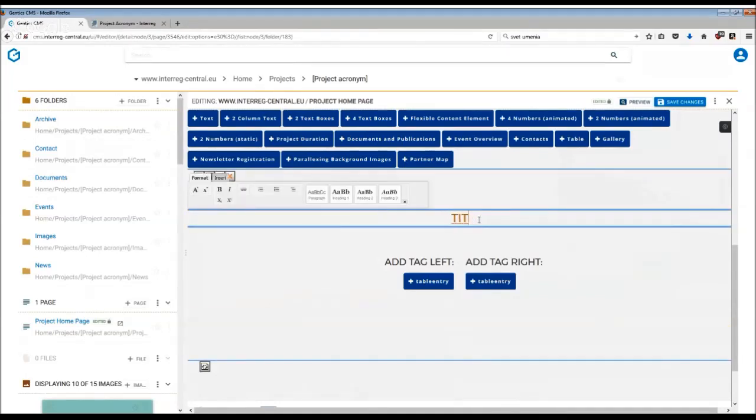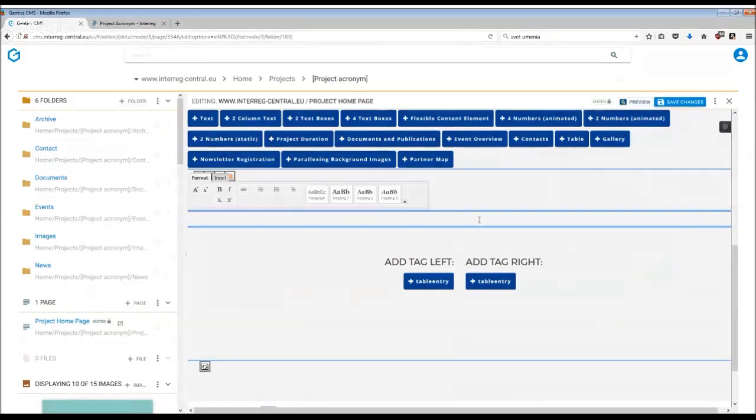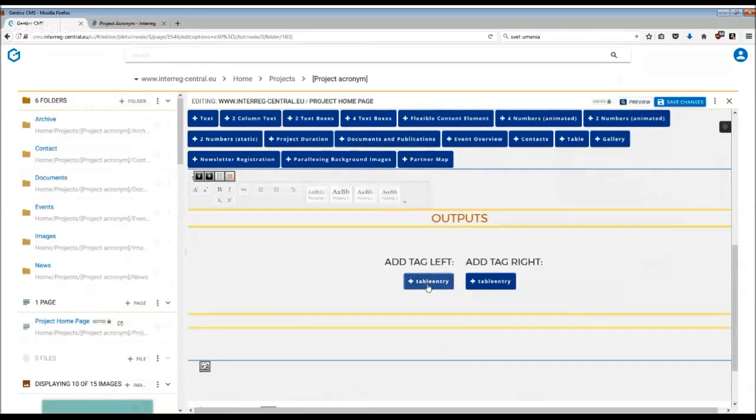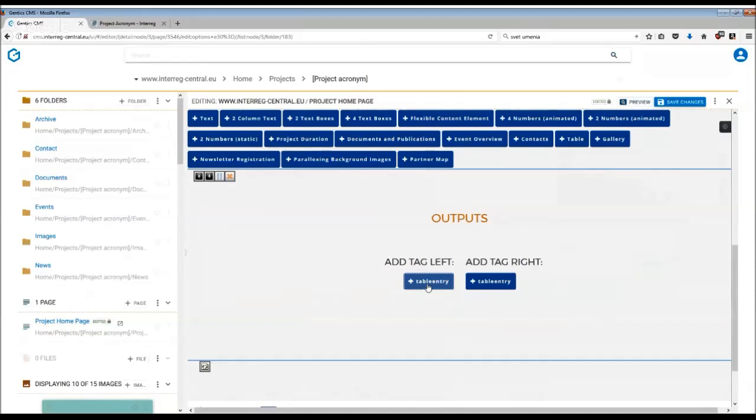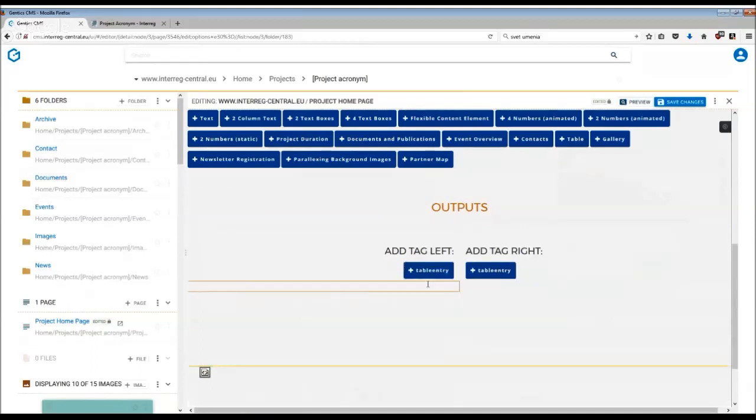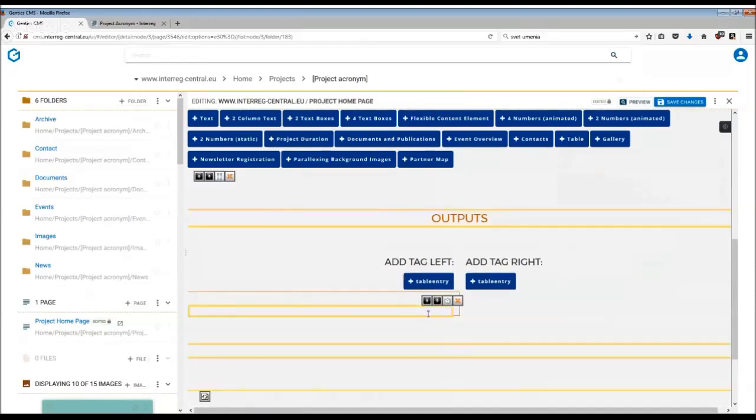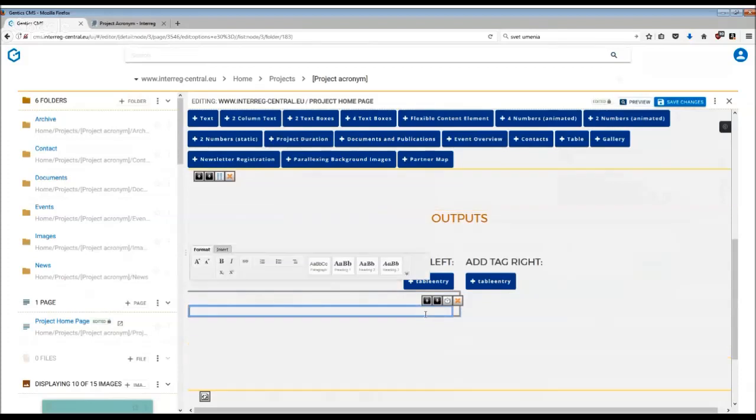For example, we can insert some outputs here. By clicking on plus table entry, you are adding individual rows, whether to the left or the right side. It depends, of course, on how many outputs you have.